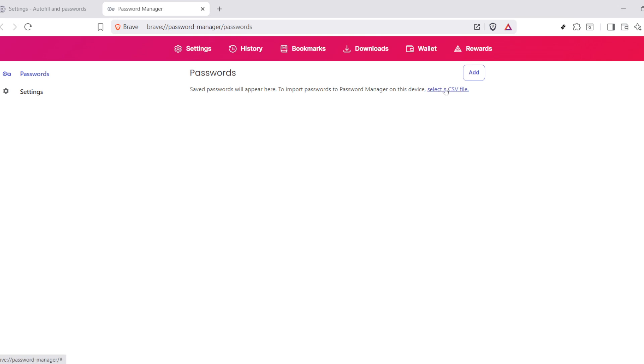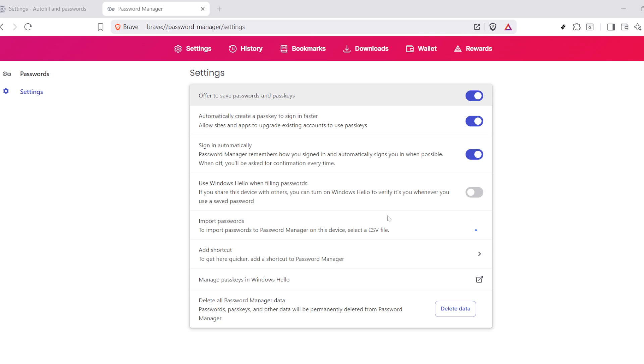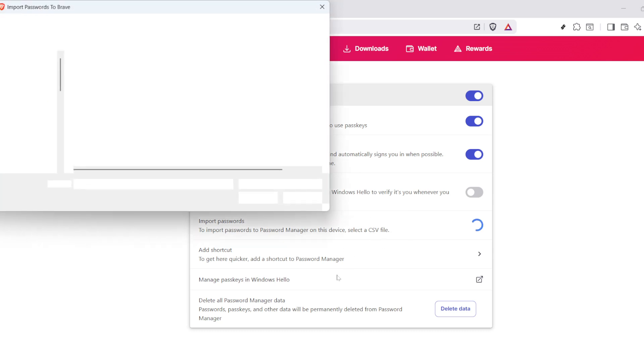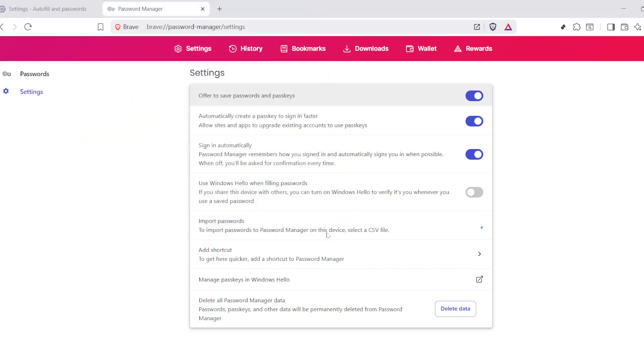Now, CSV, or comma-separated values, is a format that's not only simple, but very portable. It's perfect for securely handling large amounts of data, like your passwords, which you'll want to keep handy at all times.